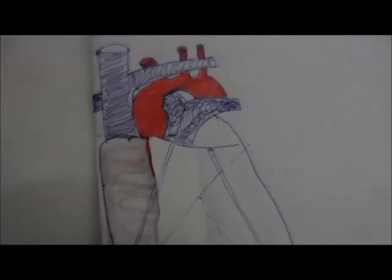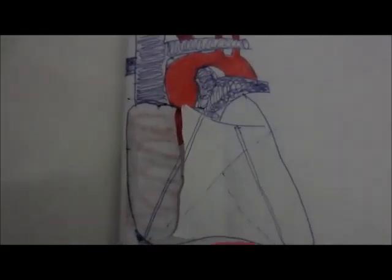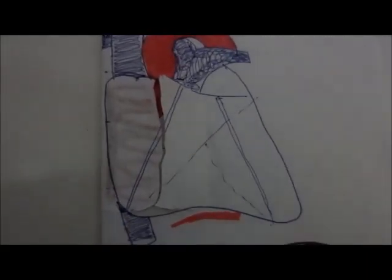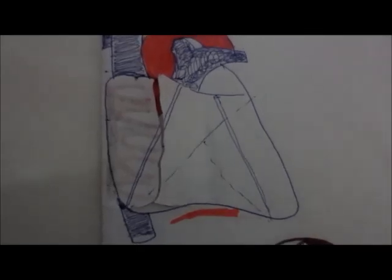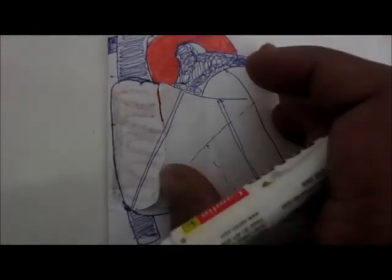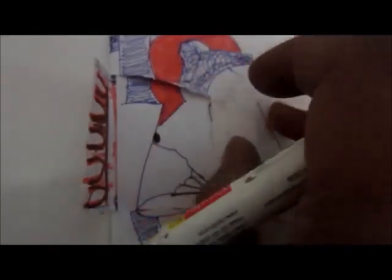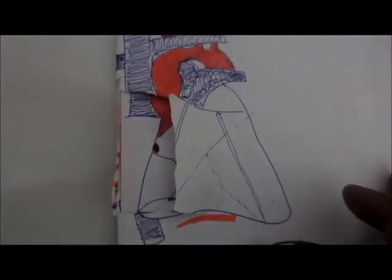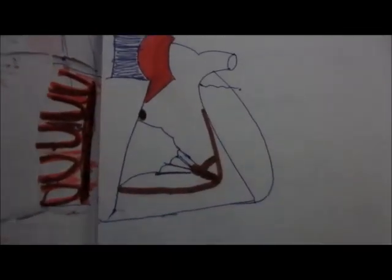The interior part of the right atrium, if we open the heart right here, the interior part has two things: the rough surface and the smooth surface.